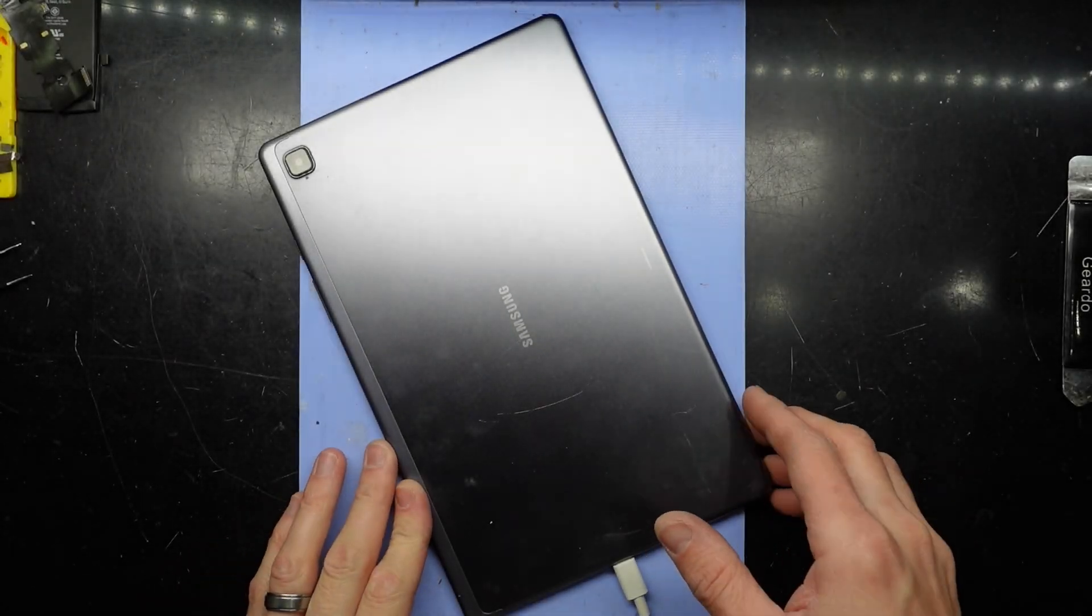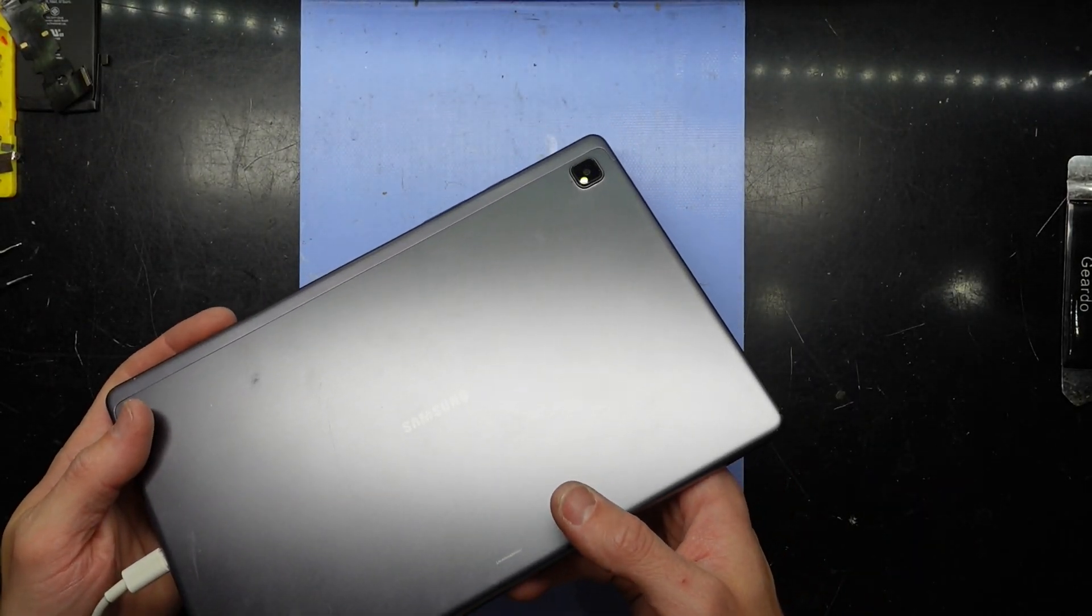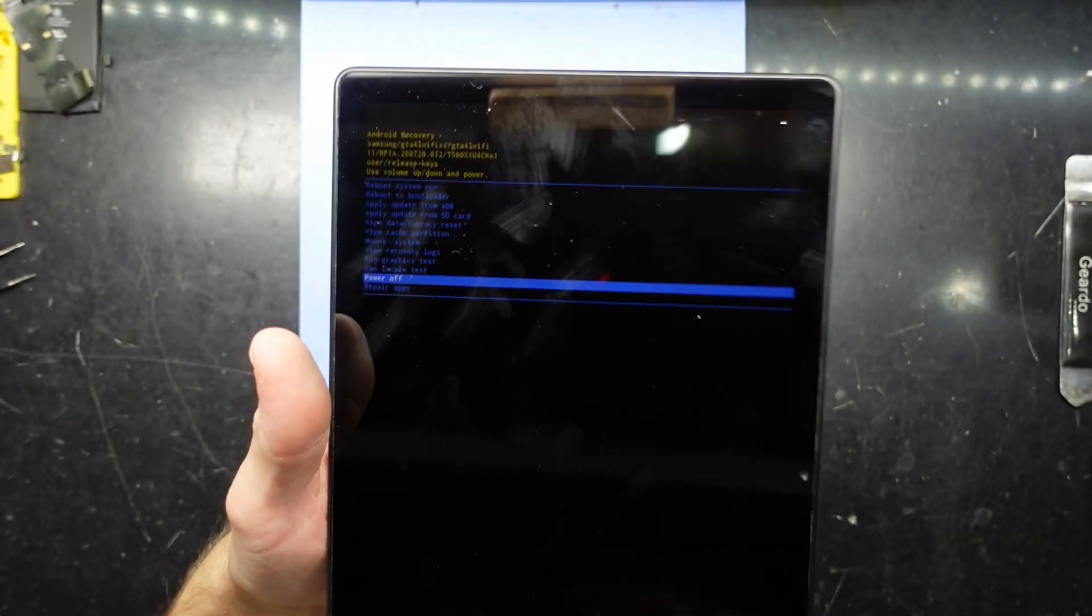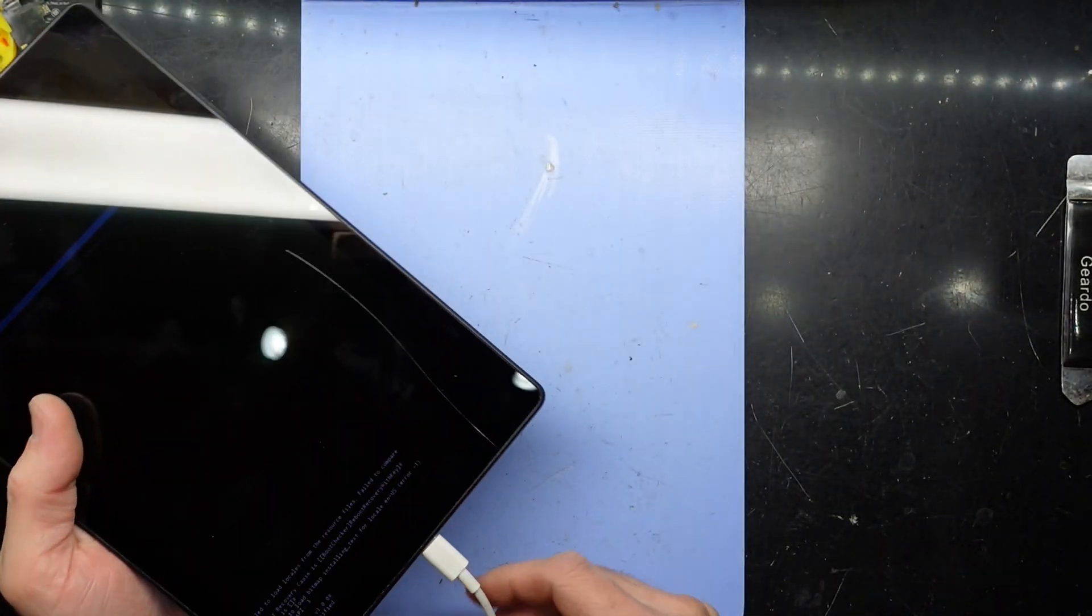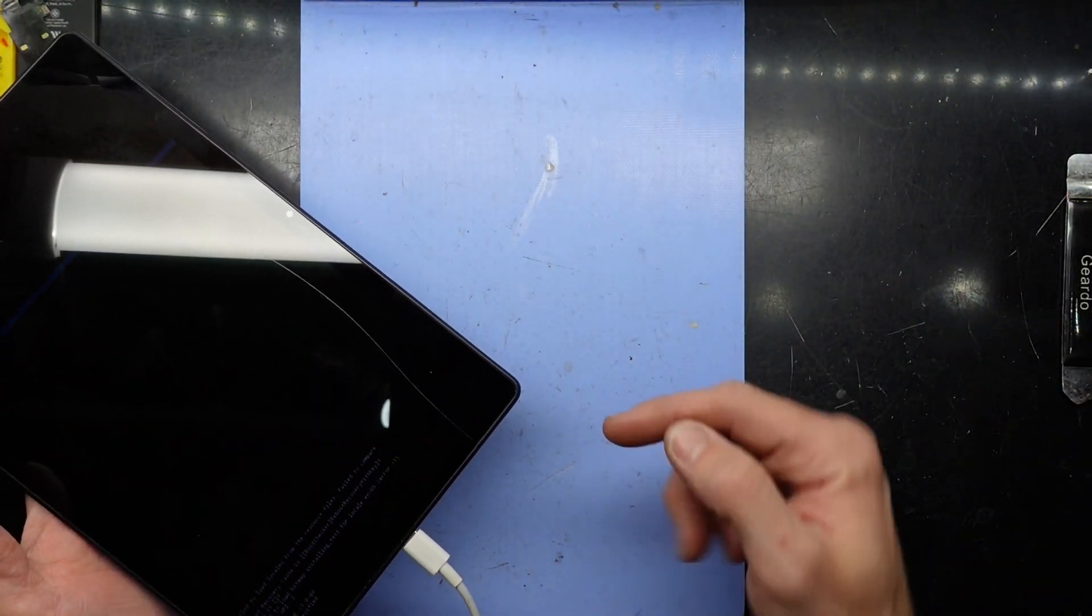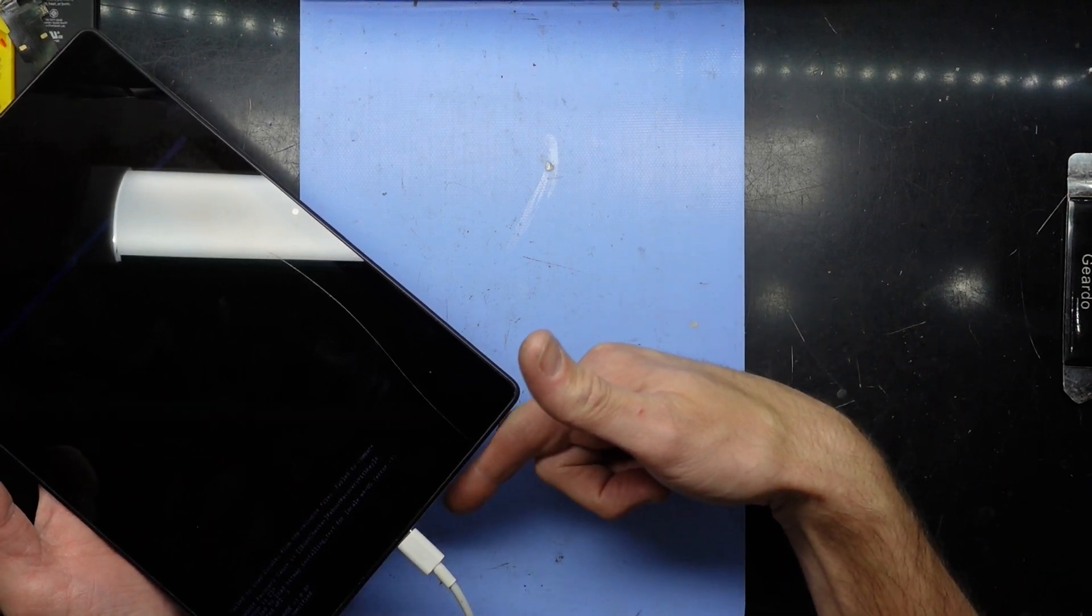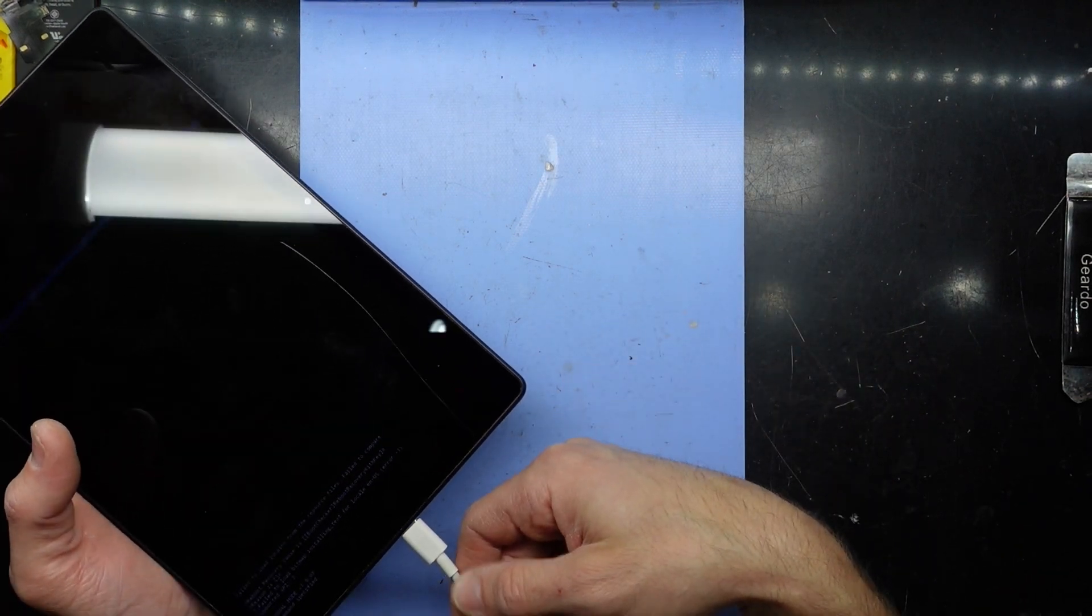G'day, in today's video I'm going to show you how to get a Samsung Galaxy Tab A7 Lite into recovery mode. First of all, you're going to need to connect your tablet to a computer with the charging cable.